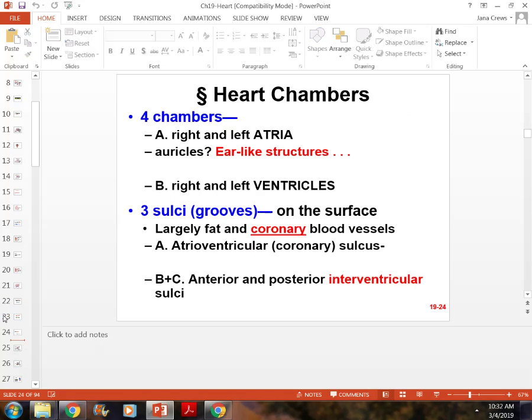Know what the fibrous skeleton of the heart is and why it's important. Also know the structures within the heart — like the atria, the ventricles, the valves, and all that kind of good stuff.